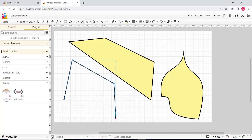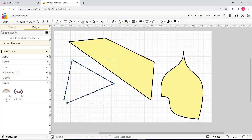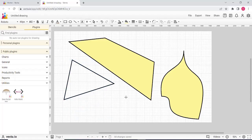If you want to connect the connection point, you can connect the connection point.